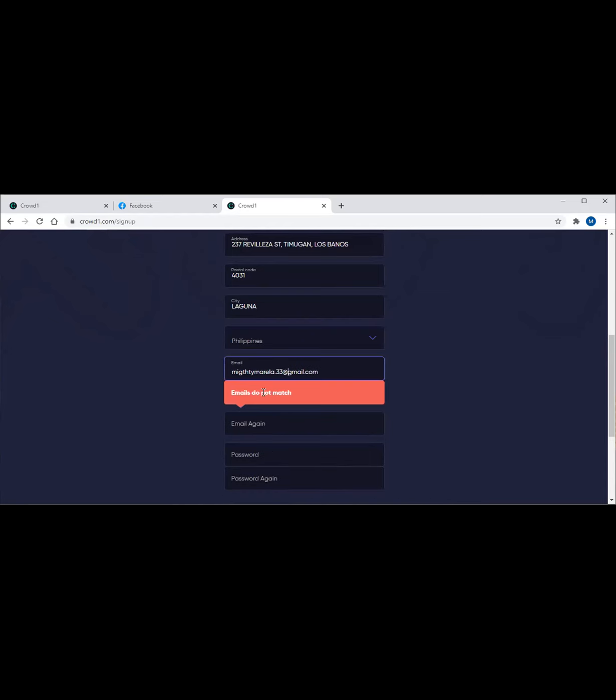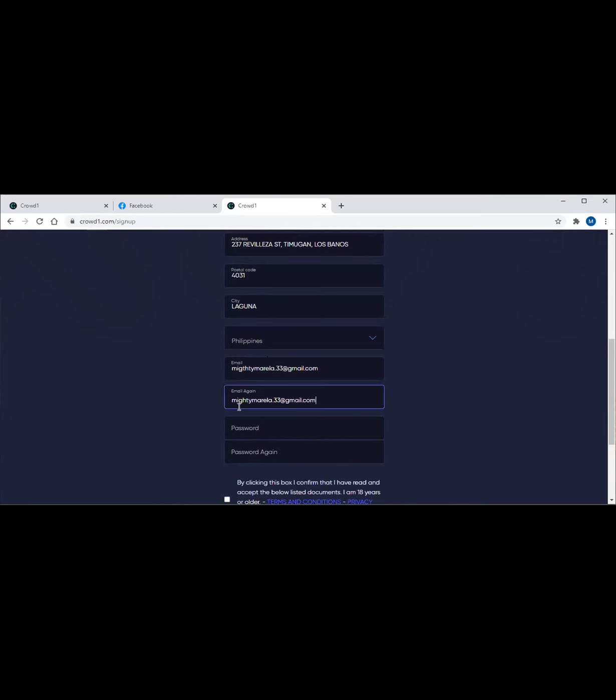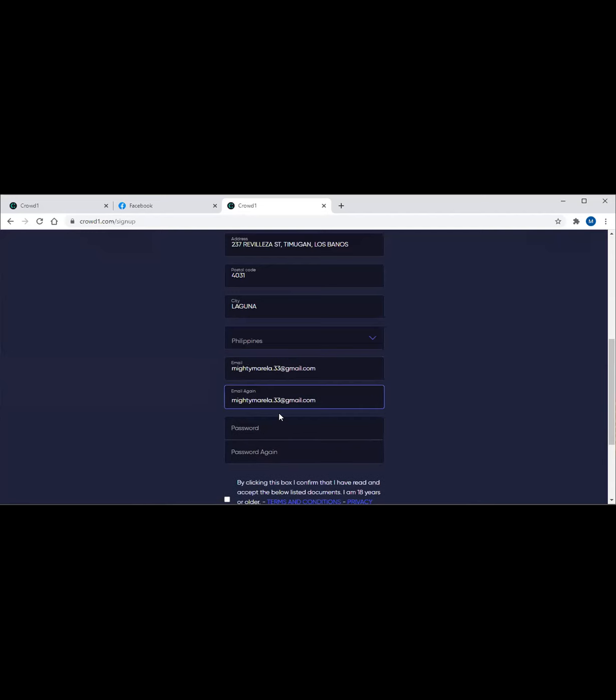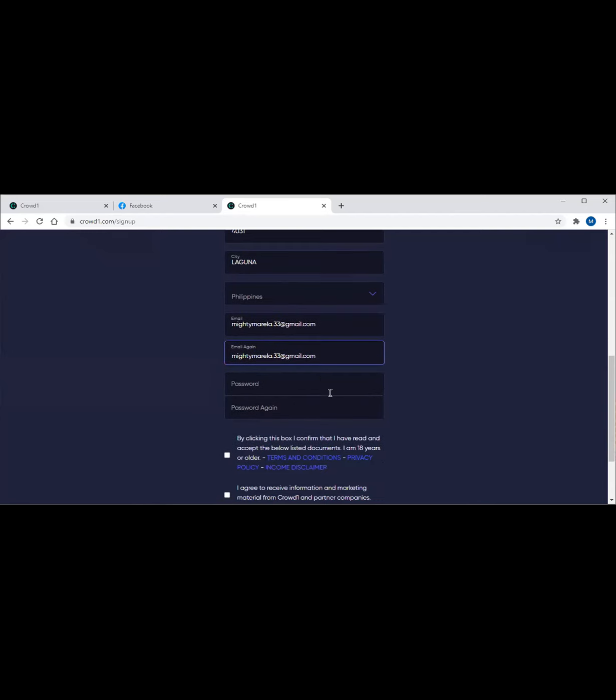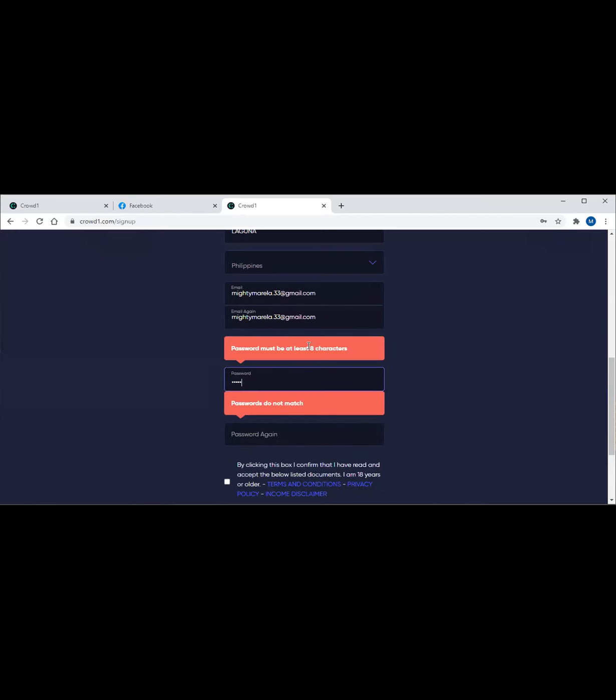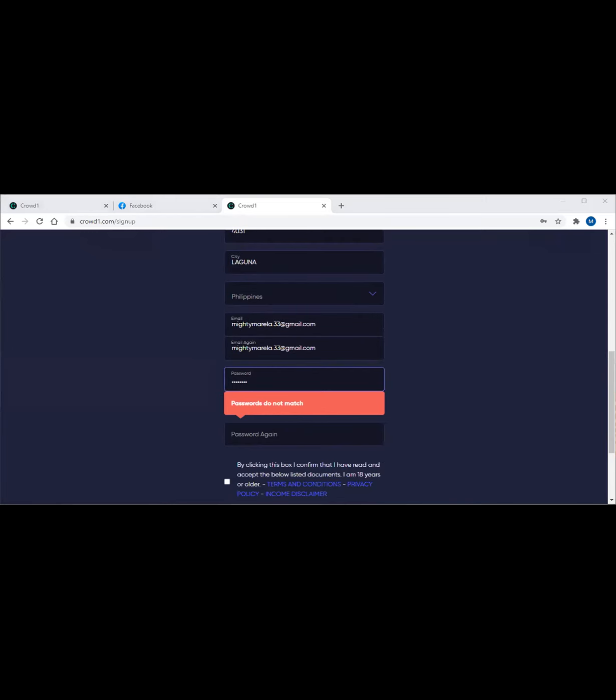As you copy and paste this on your other tab, you will see the personal invitation showing 'Hi, join Crowd1 now.' Once you click 'join Crowd1 now,' it will route you to the page where you have to enter this information. Now I'm already prepared with this because this is actually a live registration of a real account.